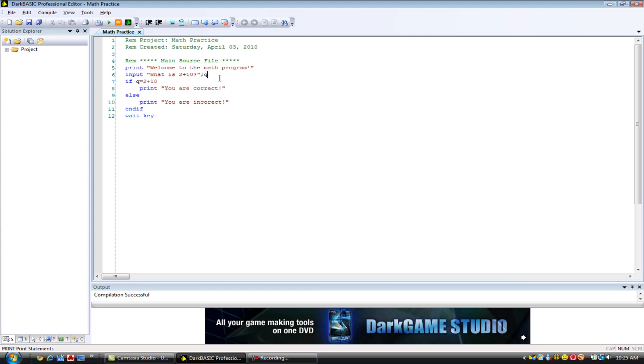And then it goes on to the if command. And it says, if the variable q equals the result of 2 plus 10, which is 12. So, pretty much if the variable q equals 12. If that happens, then it will print, you are correct.